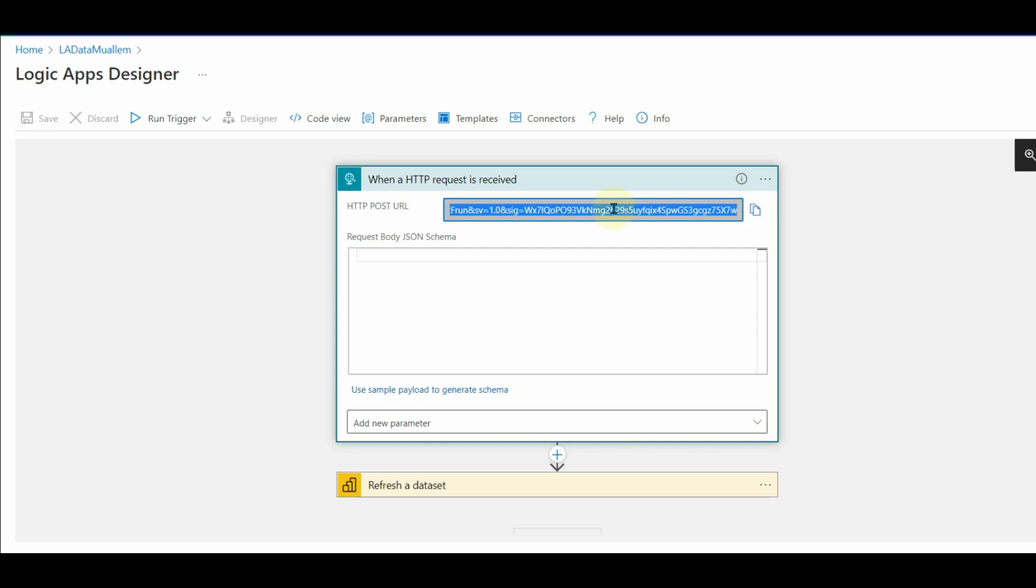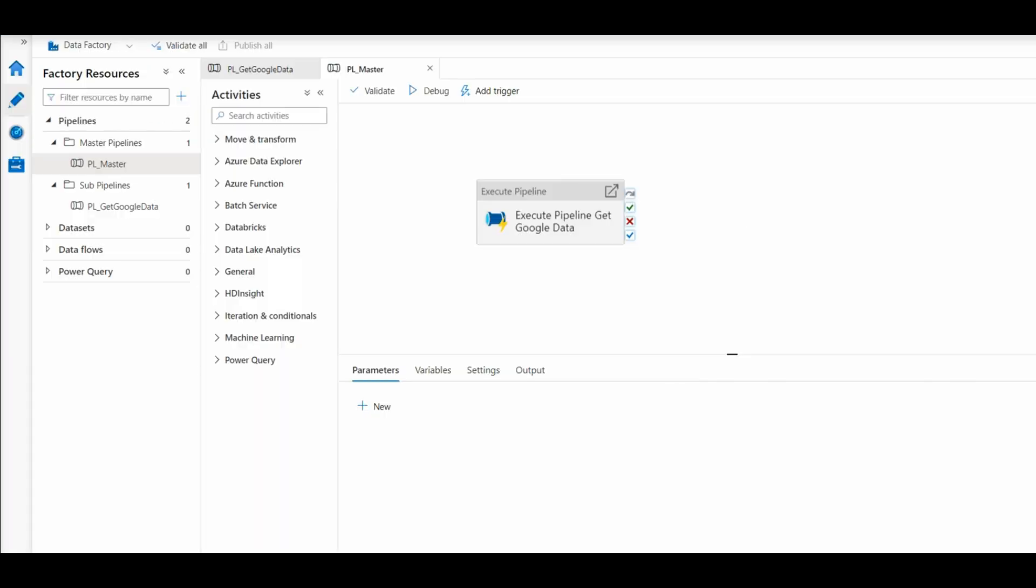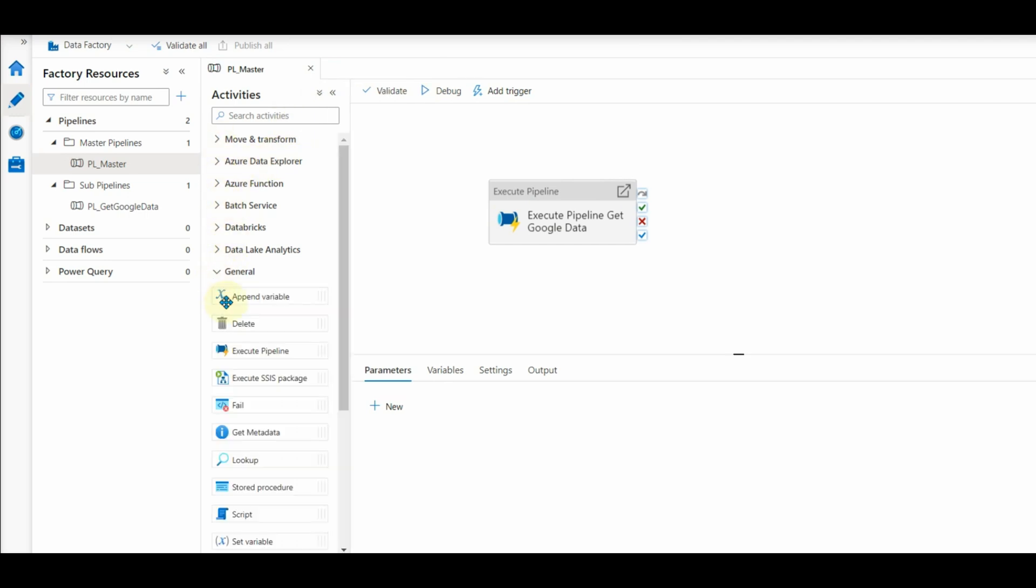Now let's go to the data factory. Here we have a master pipeline. I want to refresh my dataset once my ETL master pipeline is completed.